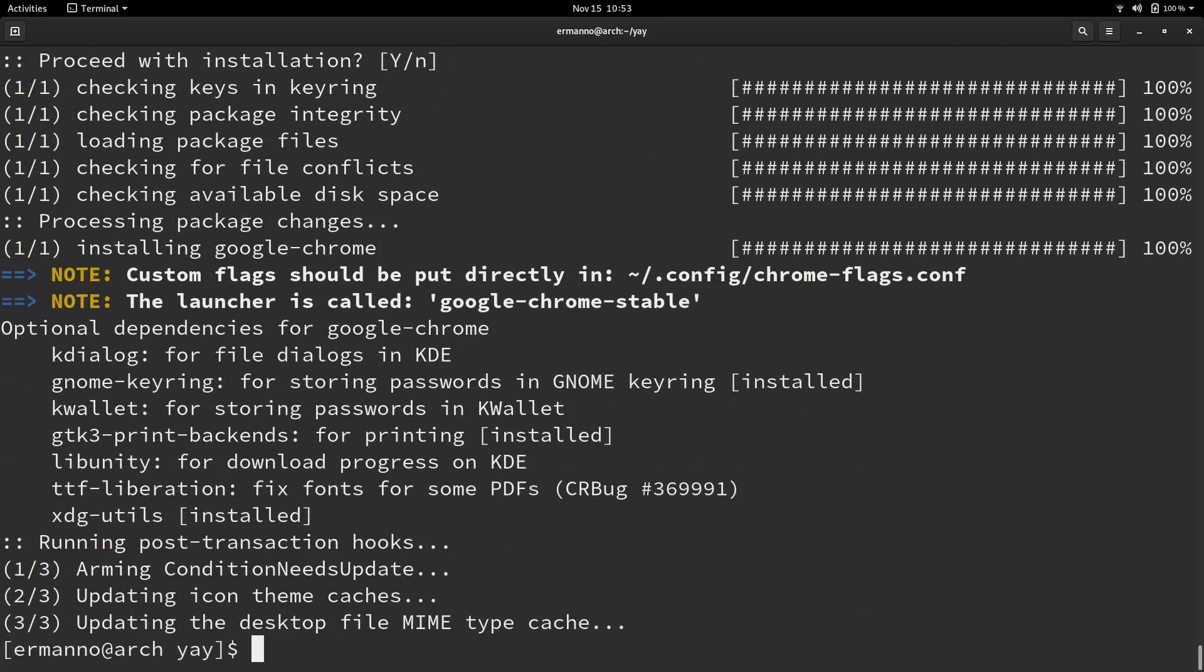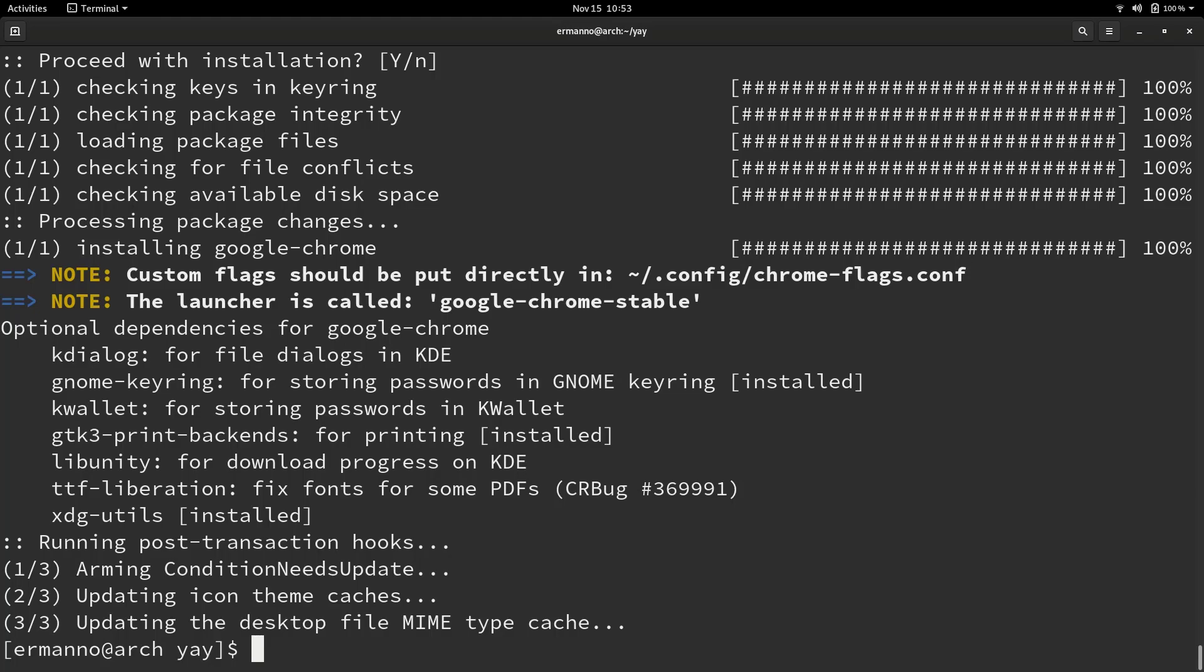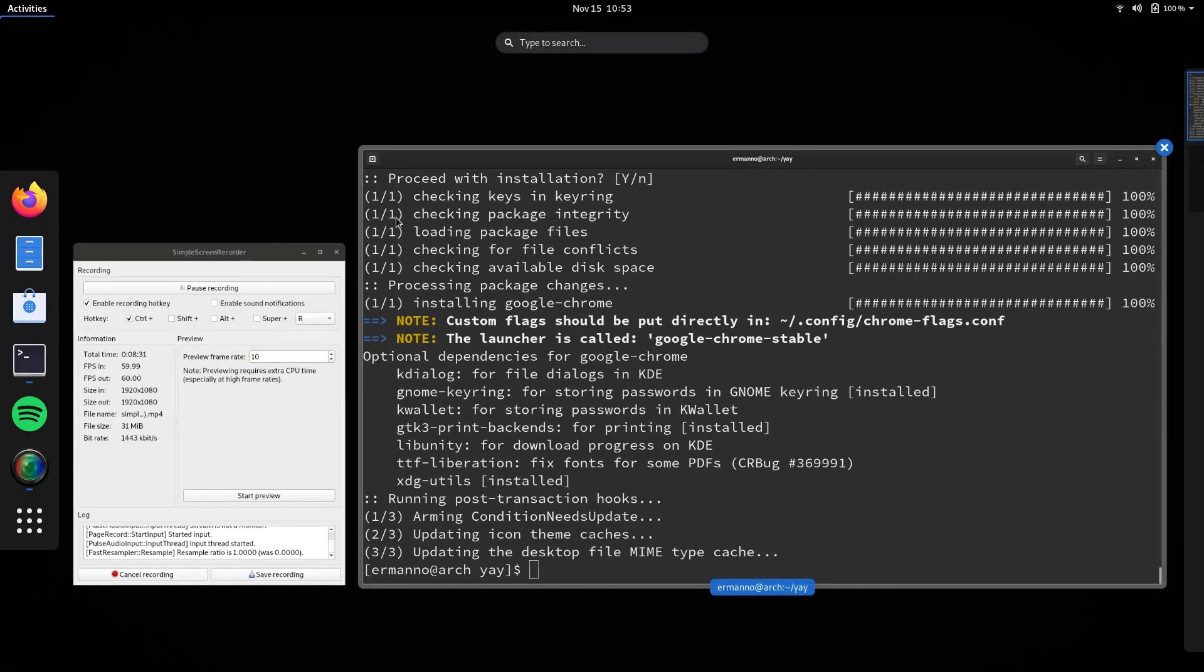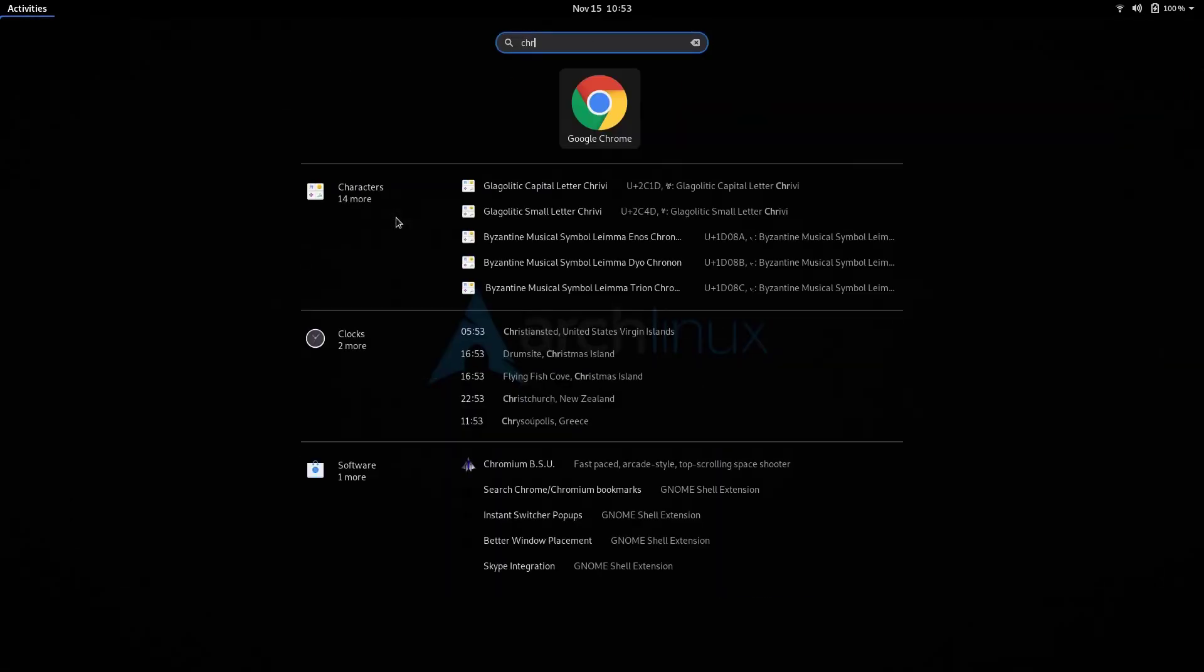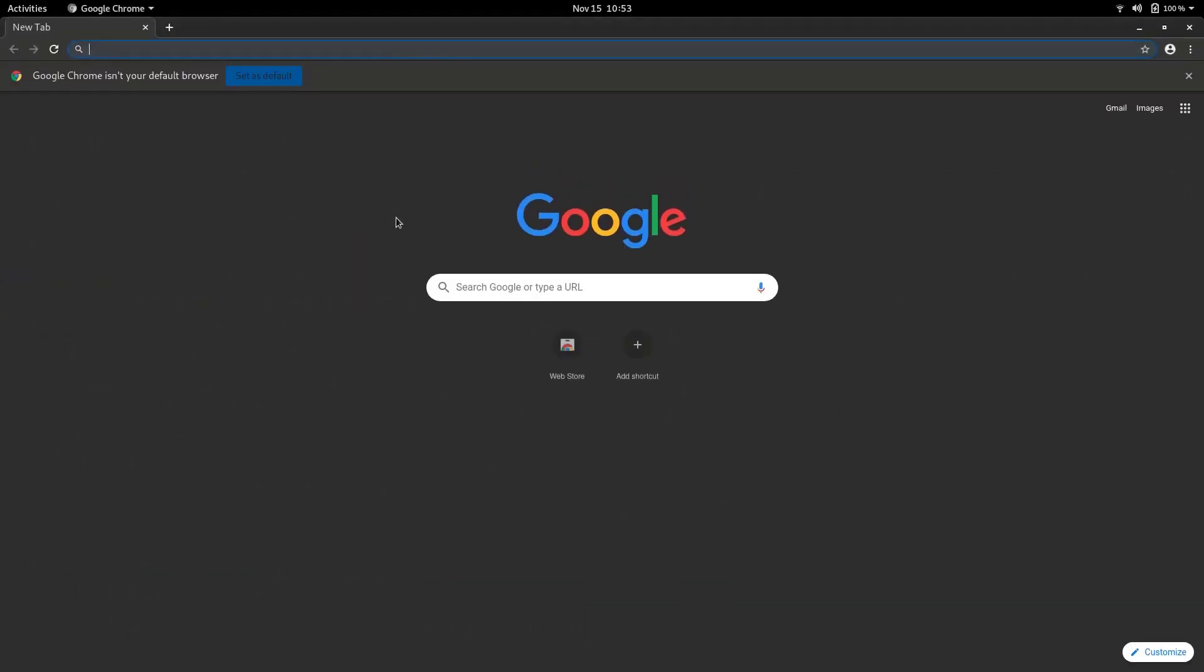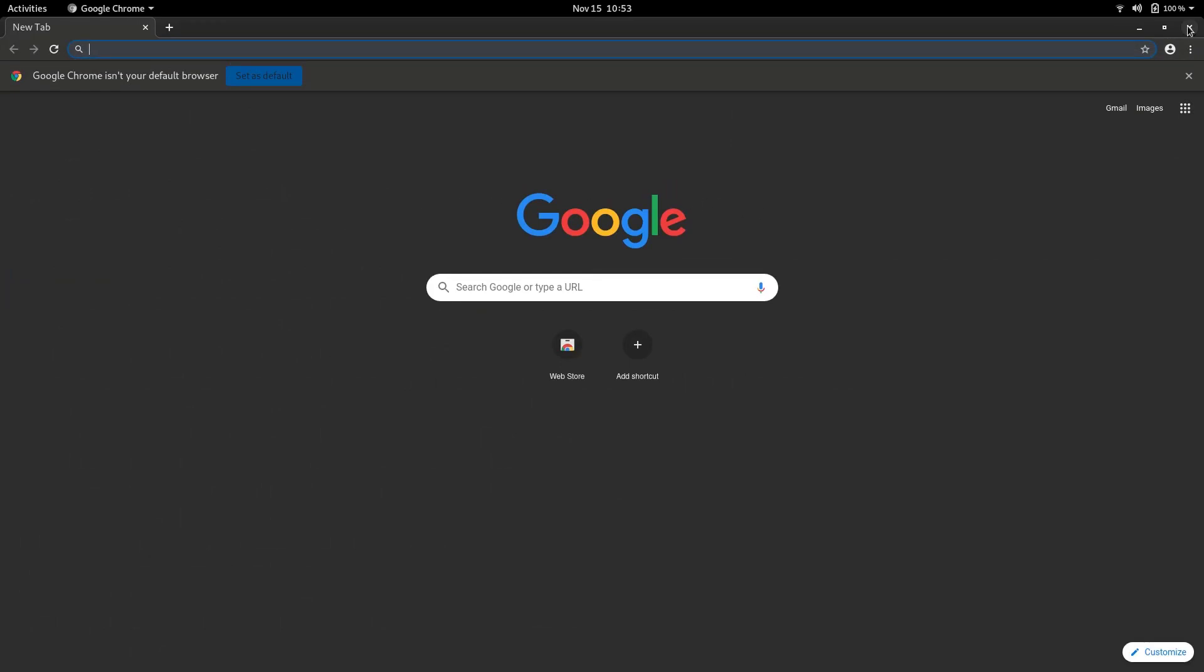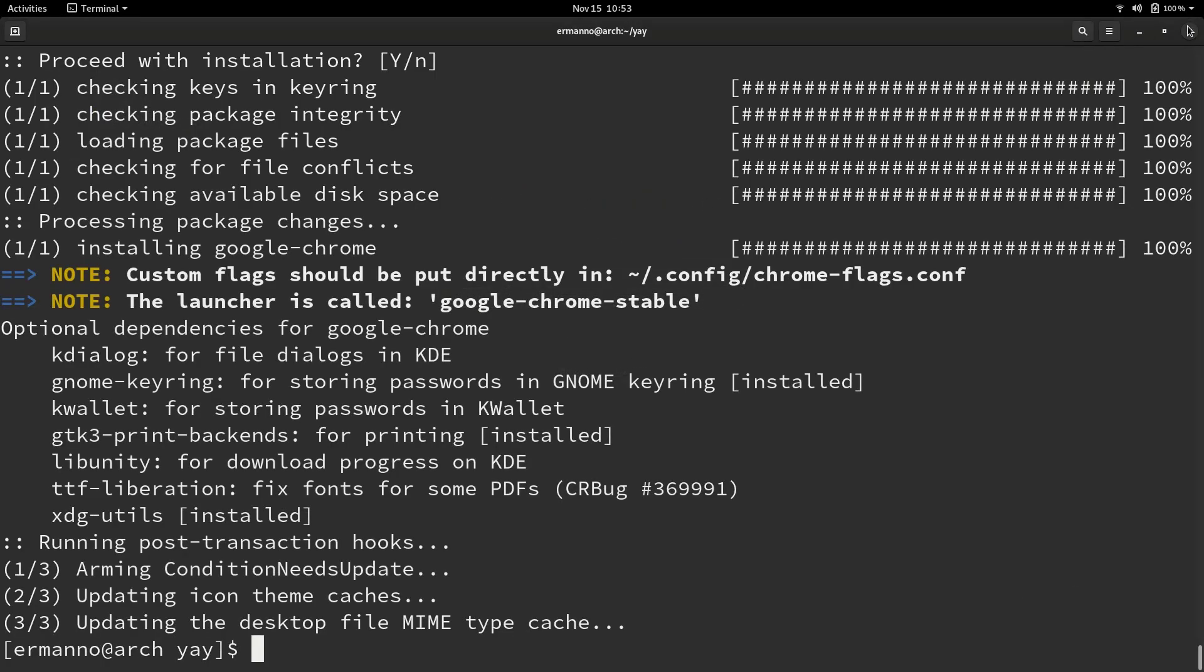And there you go. Chrome was installed. Let's verify this by going into the applications and look for chrome. And here is chrome. I'll open it up. It works perfectly. So I'll close up the window.